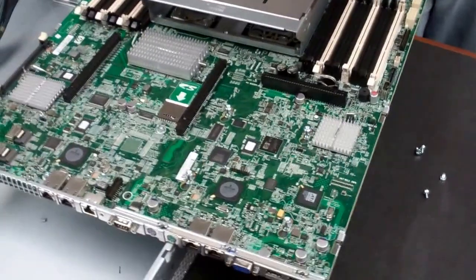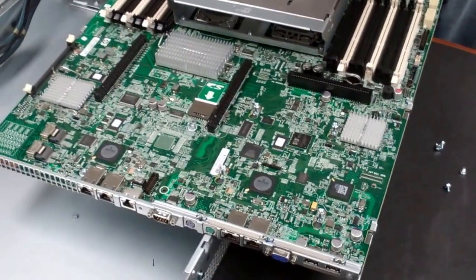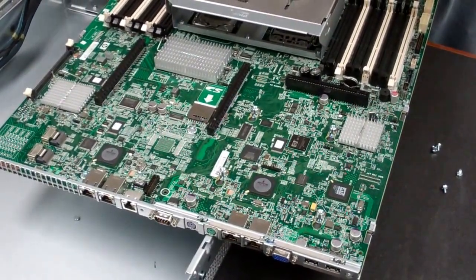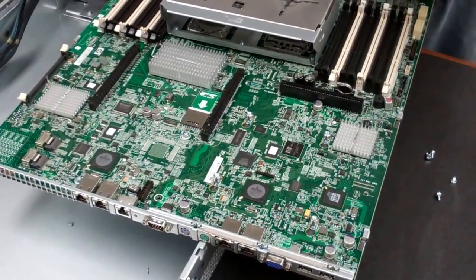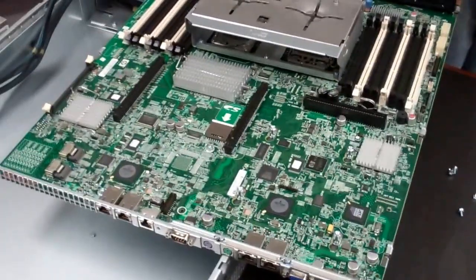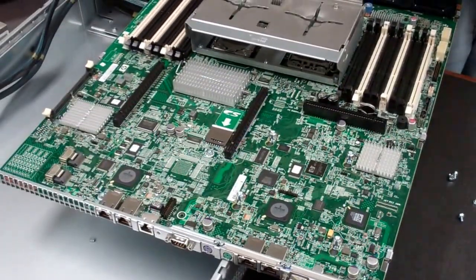And that should be it as far as the removal goes. And then you're pretty much all set to go and start installing your new board. And hopefully this helps. Thank you.